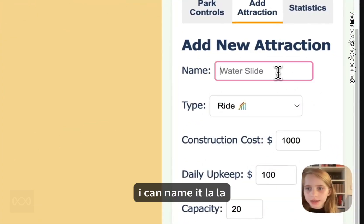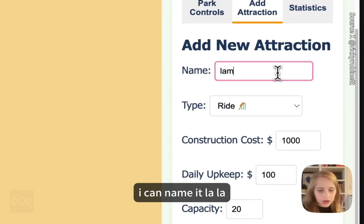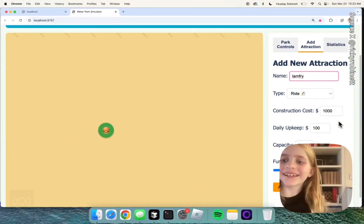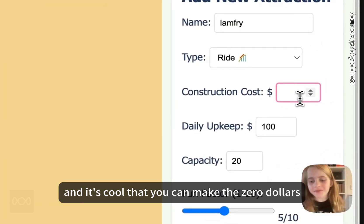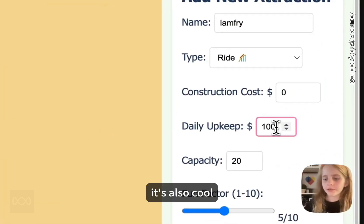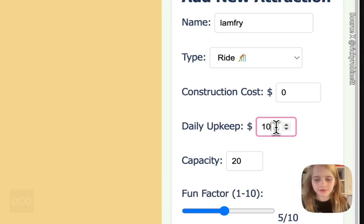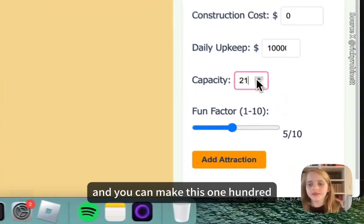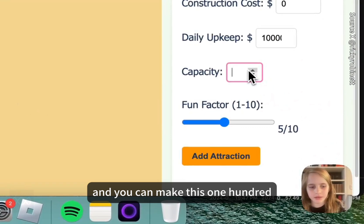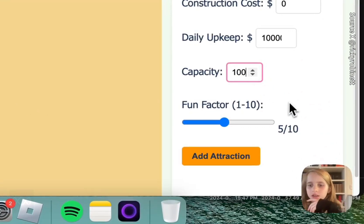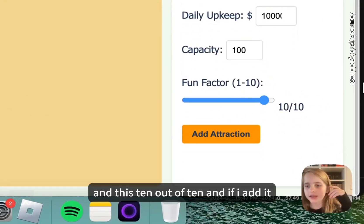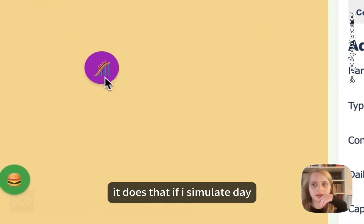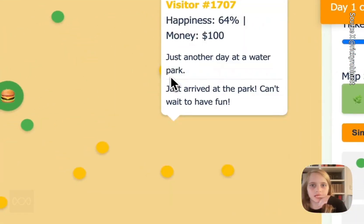It has an emoji. So I can do a ride — I can name it 'la la la lamp fry.' It's cool that you can make it zero dollars. It's also cool you can make this one million dollars, and you can make this one hundred. It's ten out of ten. And if I add it, it does that. If I simulate day — okay, so now it shows.